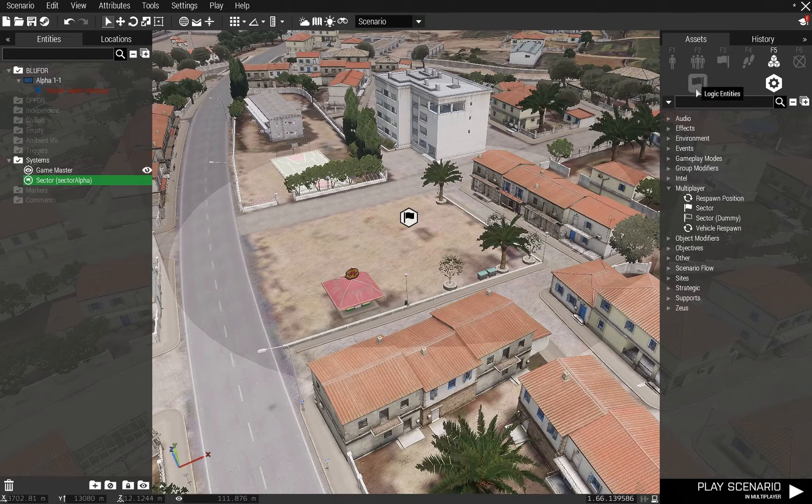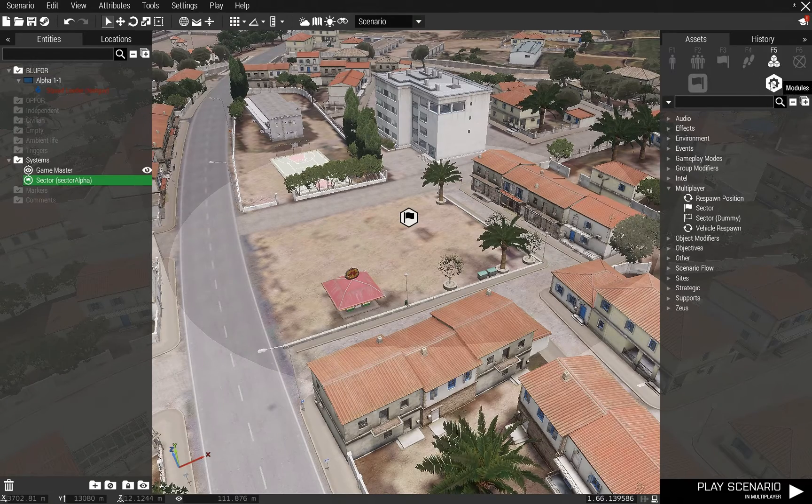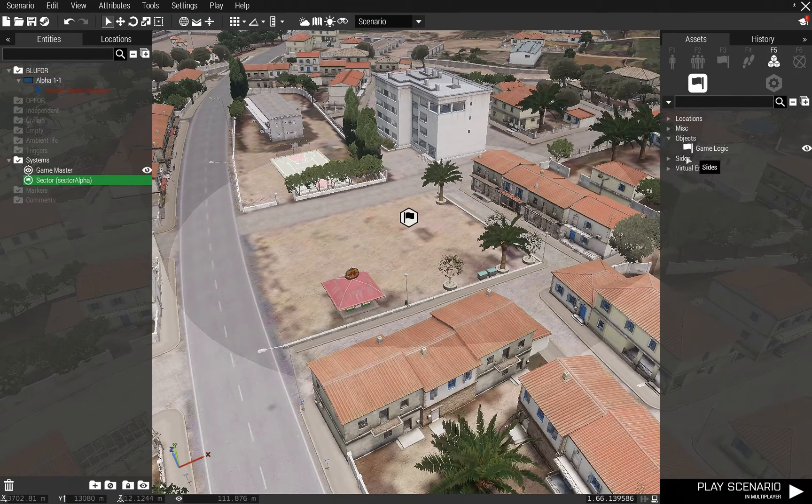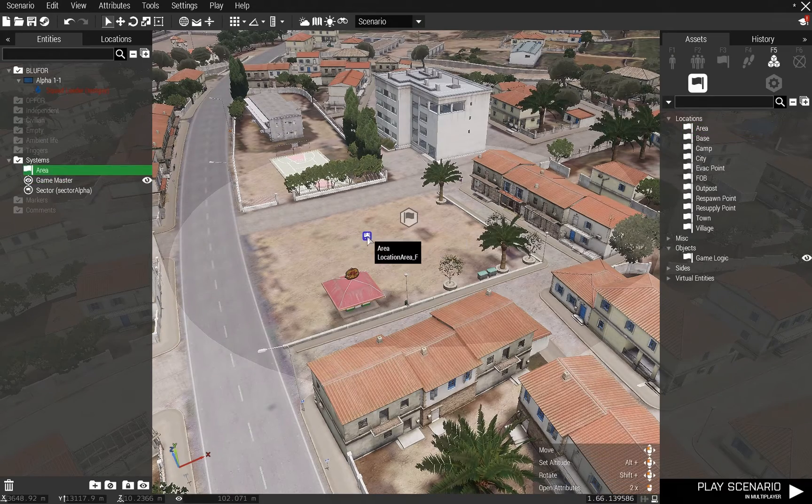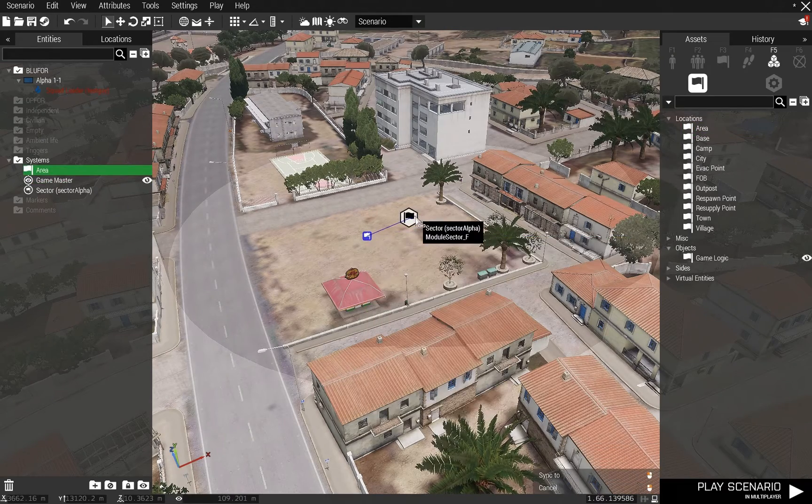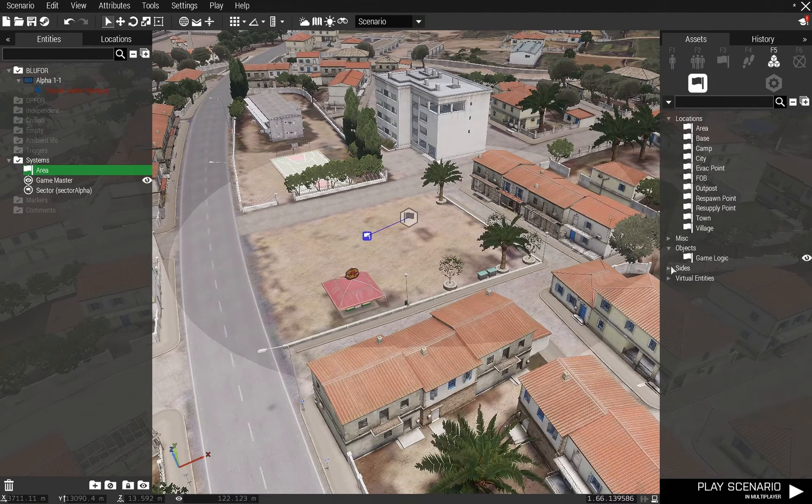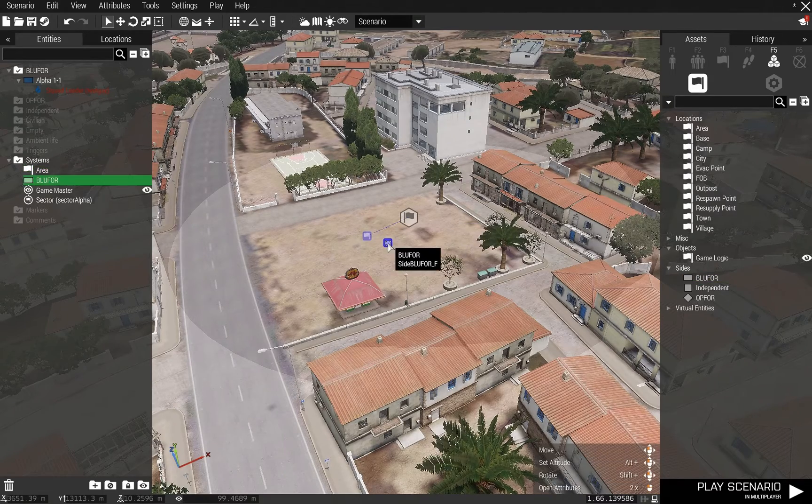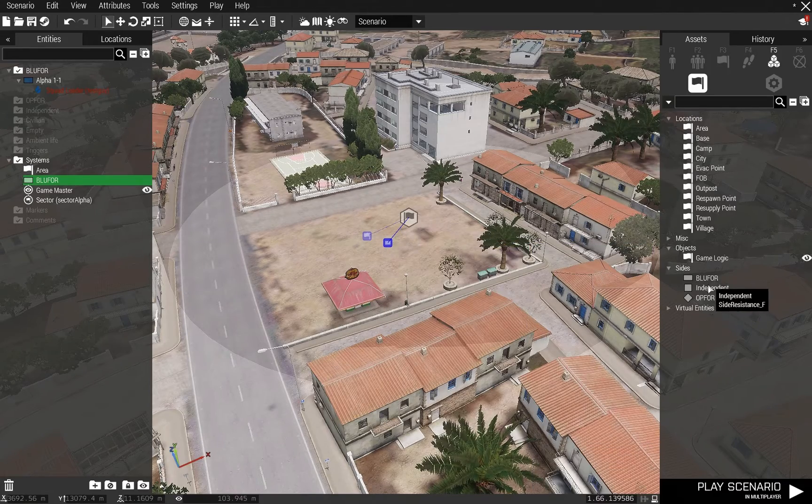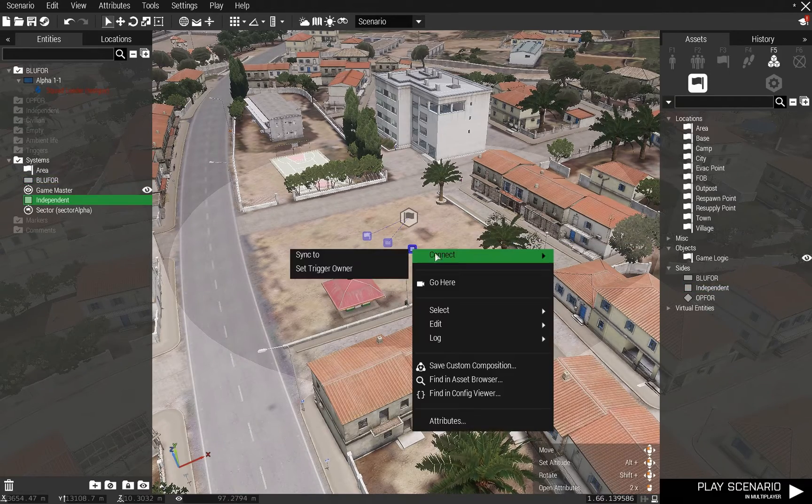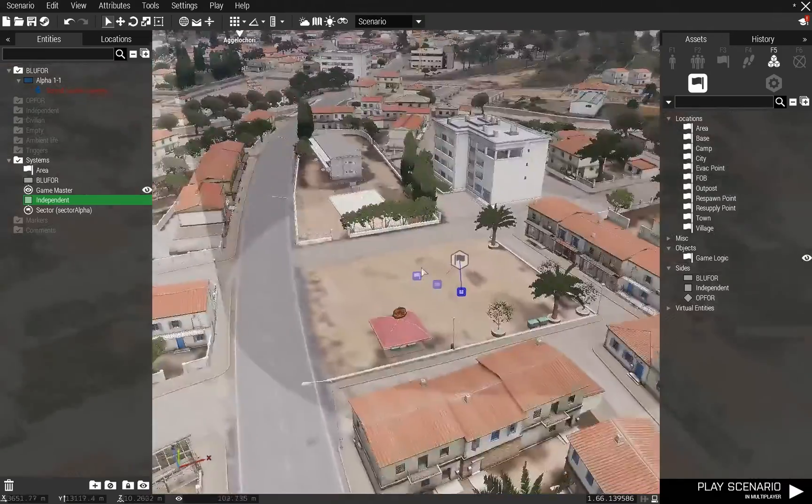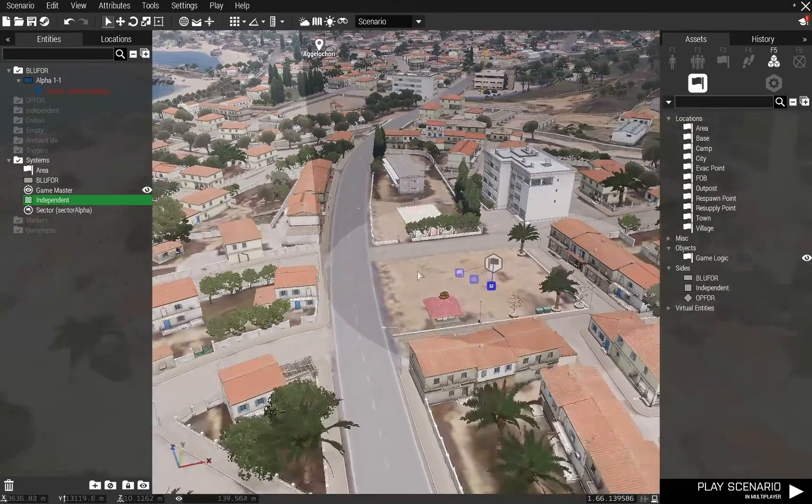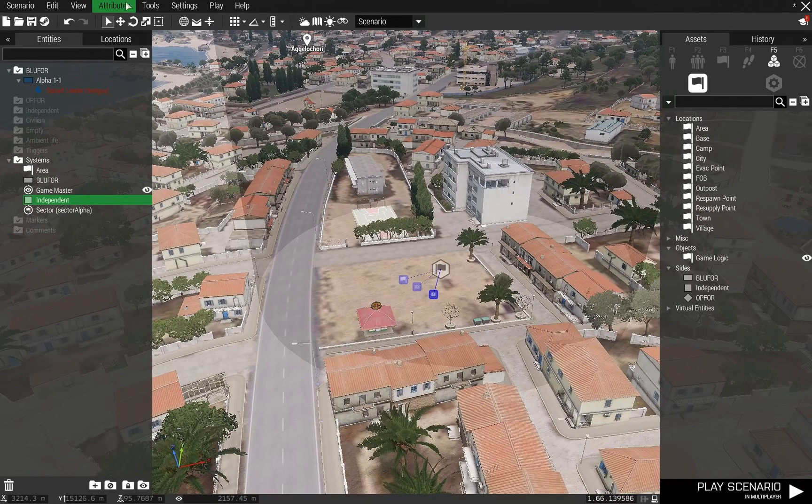In order to make this work, you also need to go up to your logic entities over here. So under systems, we want the modules. Now we need to go to logic entities. All you need to do is synchronize an area logic to that in order to make this work. You also need to tell it what side can capture these areas. So we're going to set this to independent. So since I'm fighting independent, I've got a few things to do here on my mission.